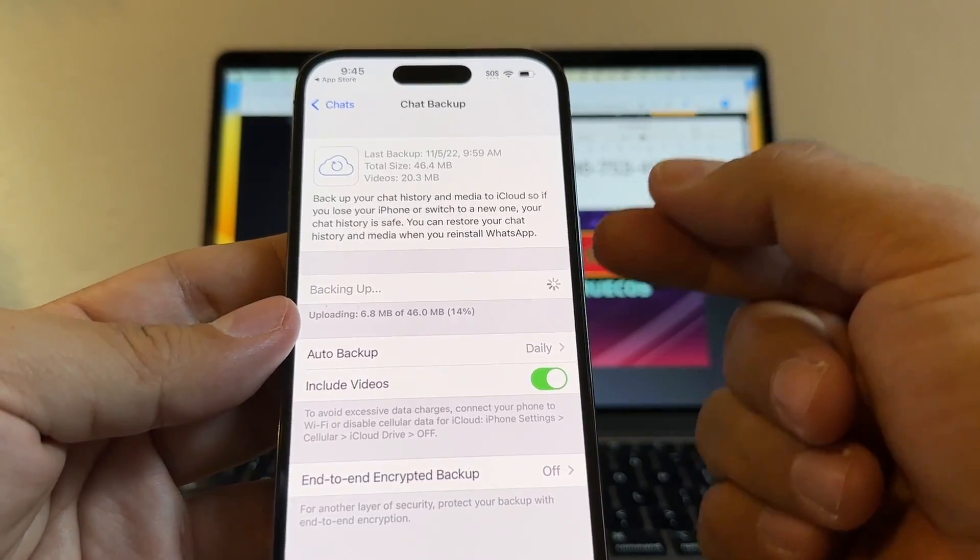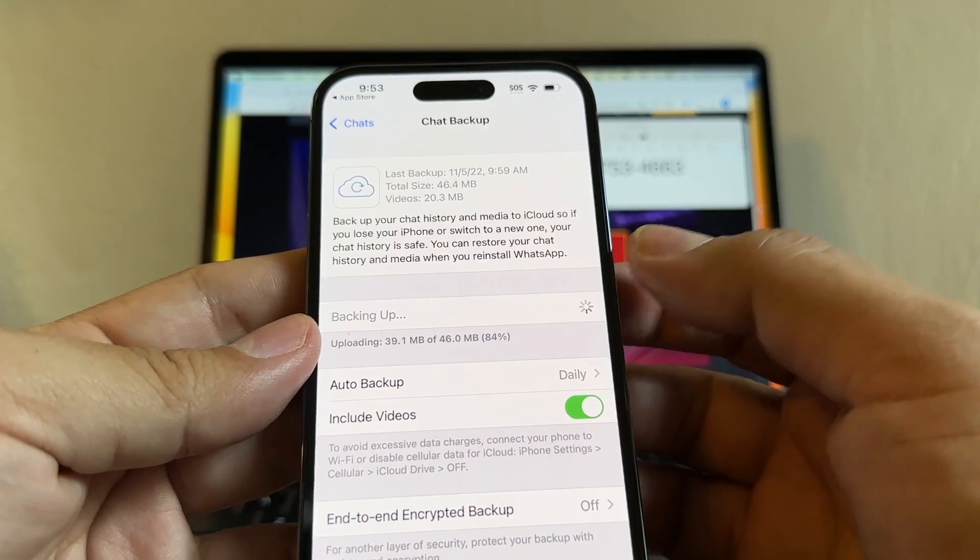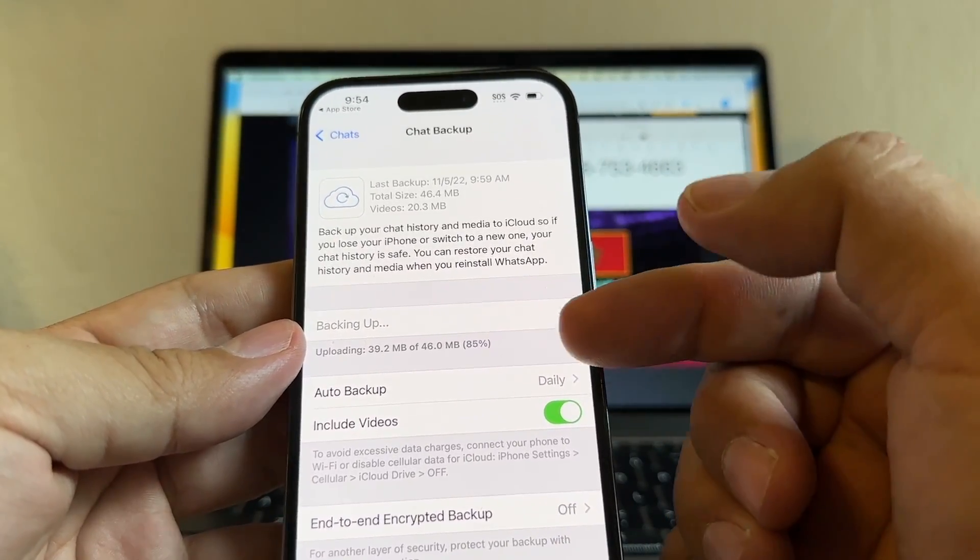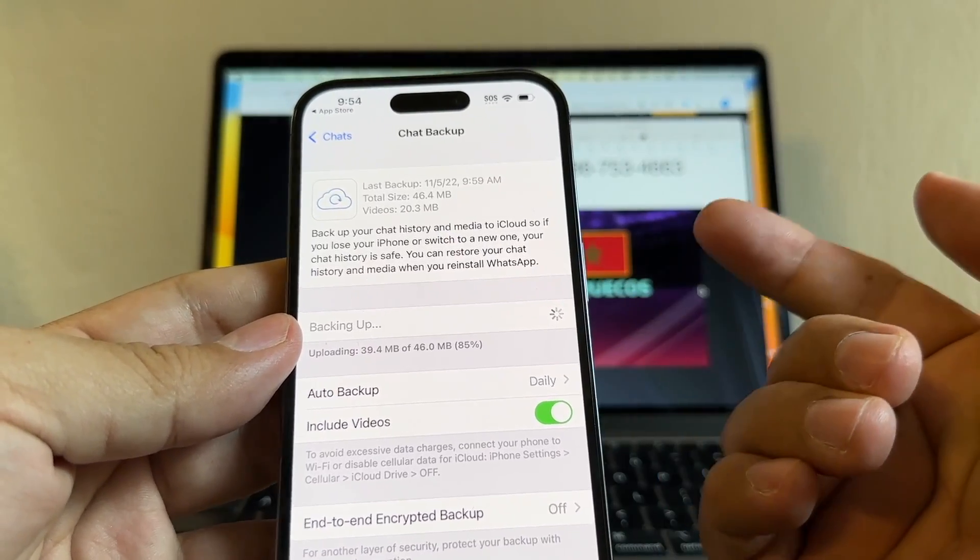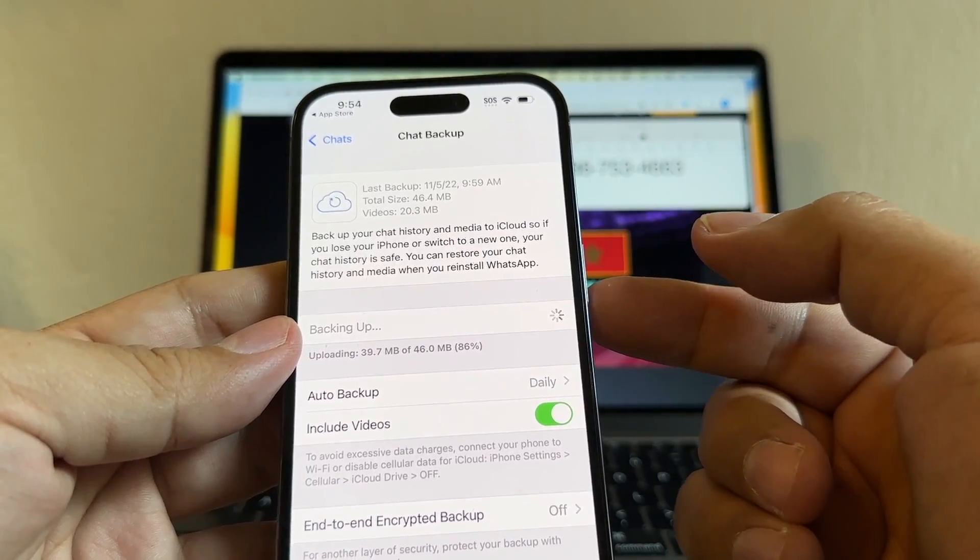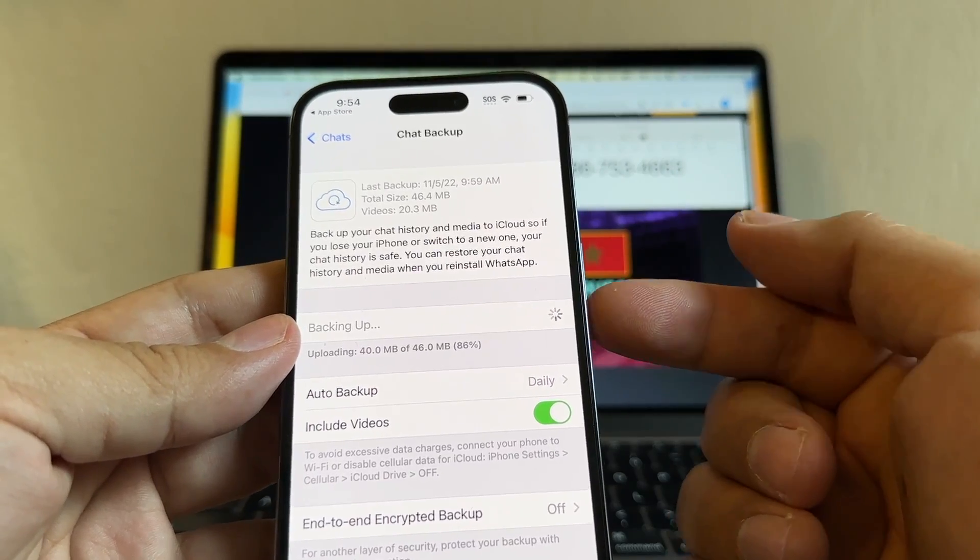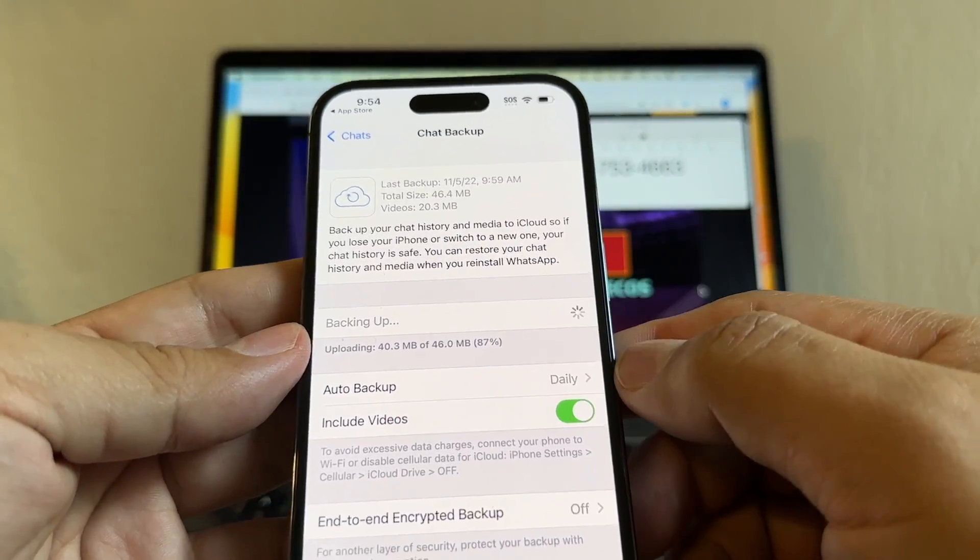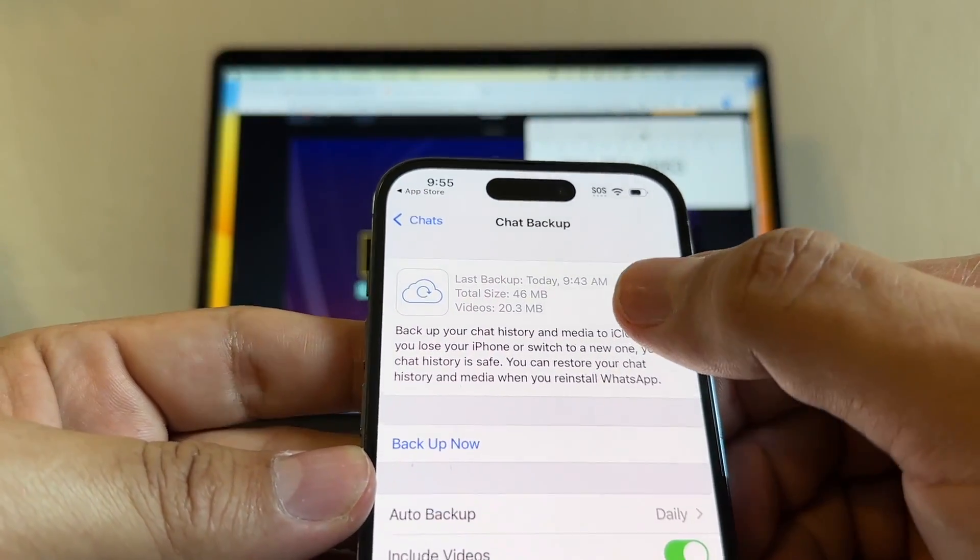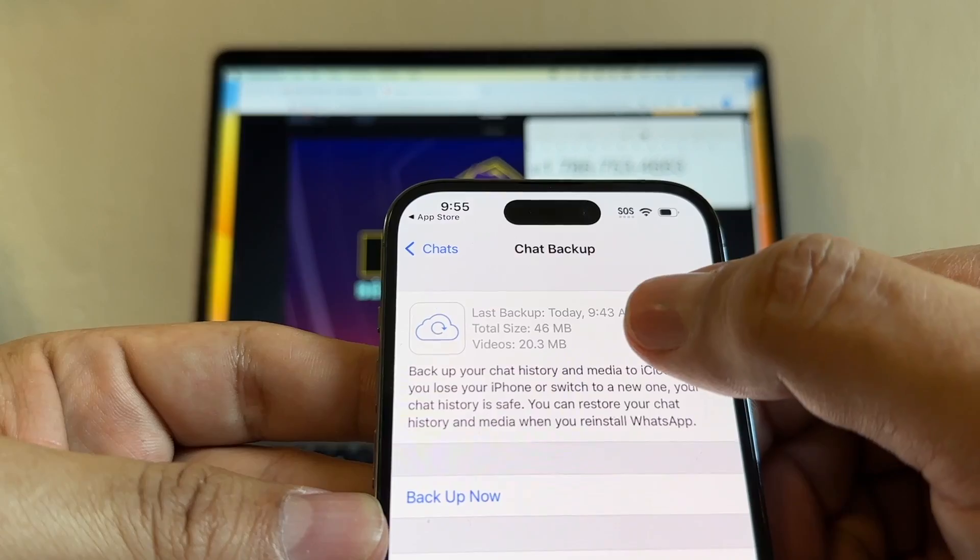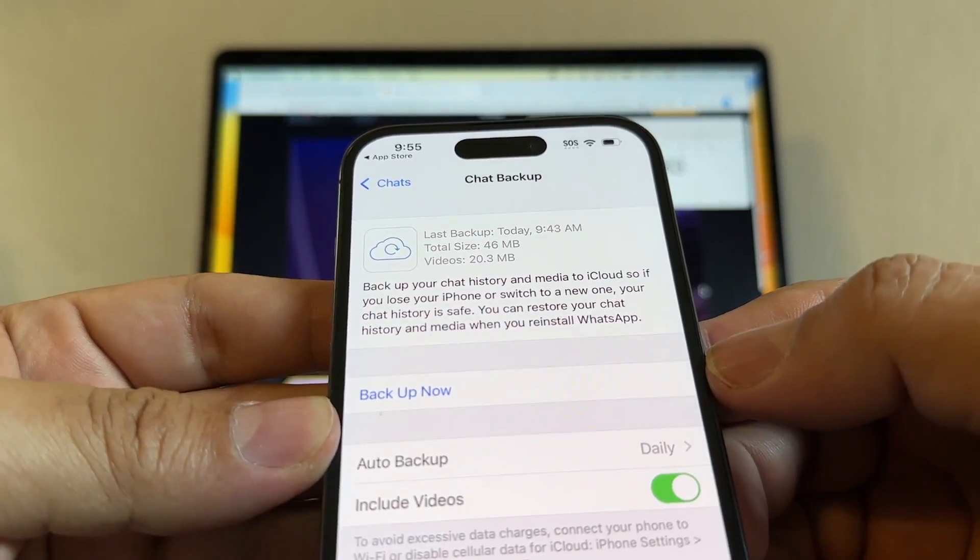Because the bigger the backup, the longer it's going to take to do this transfer. But you need to make sure that it finishes 100%. Because if you break it up, if I stop right now, and later I want to restore the backup, the backup is not going to be complete and it might be corrupted. You might not be able to use the backup. So always make sure to complete the backup 100%. So it finished. You can see last backup today at 9:43 AM, total size 46 max, videos 20 max. This is an incremental backup.